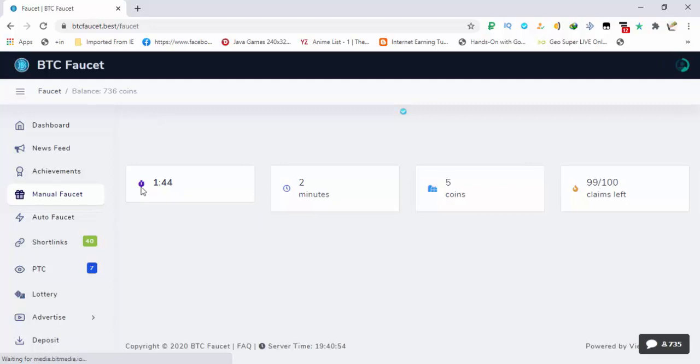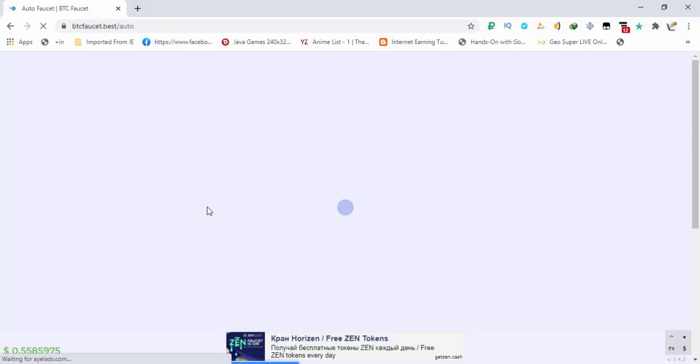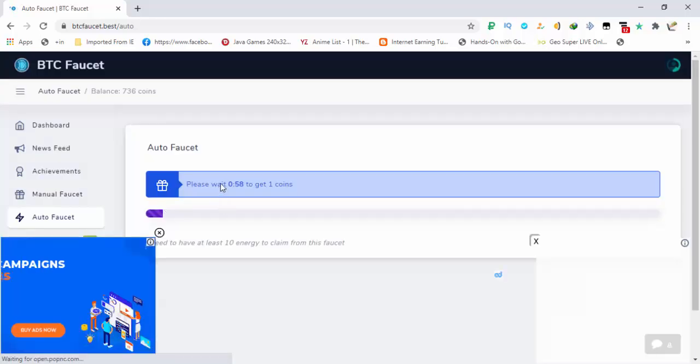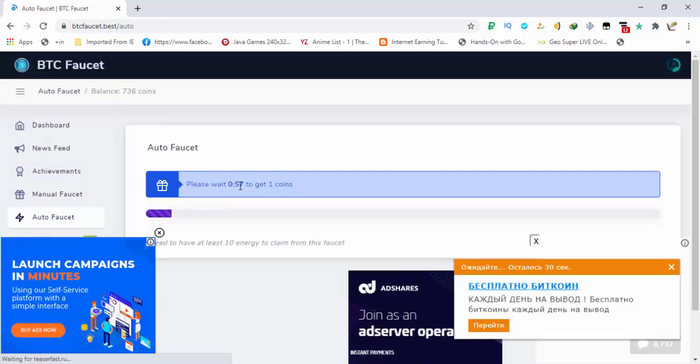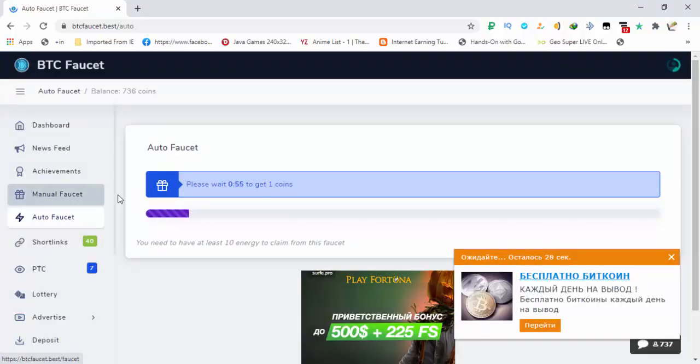Below it is the auto faucet. In this you will get coins automatically but it will use the energy that you have earned on this site. In exchange for 10 energy you will be getting one coin. And the timer is of one minute, so after one minute energy that will be deducted will be 10 and the coins that you are getting is one.